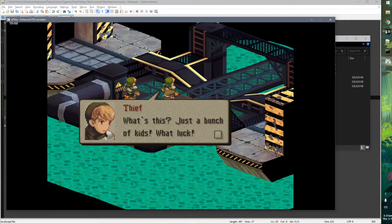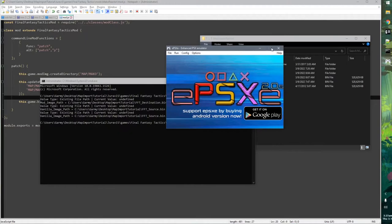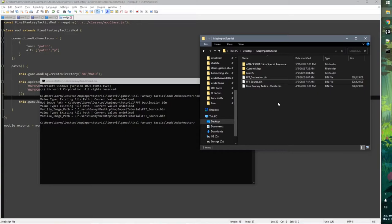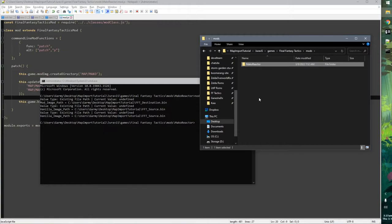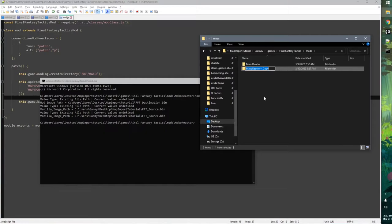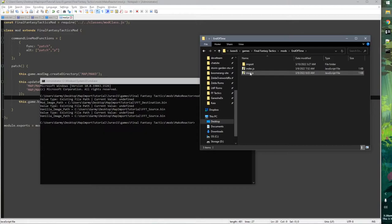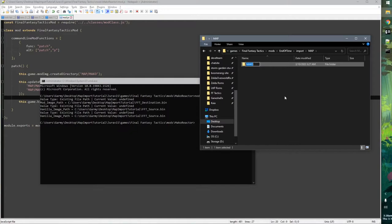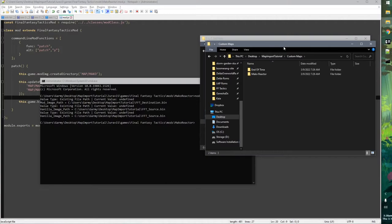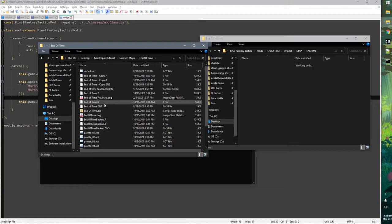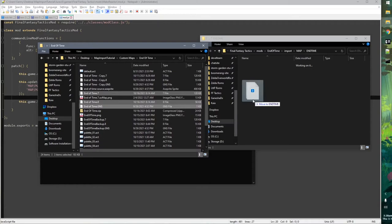There's one more thing I want to show you: we can have multiple mods. Going into Jaravis > games > Final Fantasy Tactics > mods, we can add another mod. I'll copy the Mako Reactor mod folder and call this one 'End of Time.' We'll edit the mod — choose a different directory, call it 'end time' (to keep it under eight characters). Delete the old files, go into our custom maps directory, open the End of Time folder, and copy over End of Time .7, .8, and .GNS.